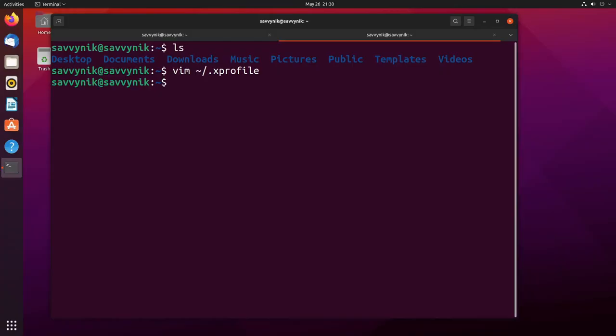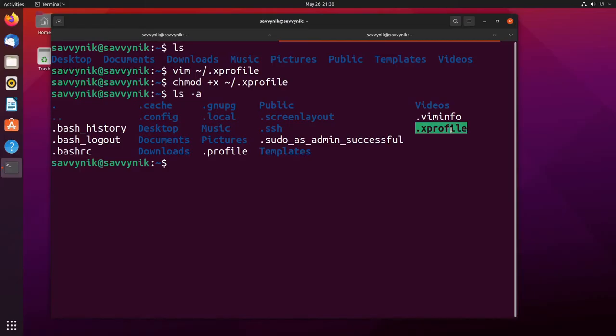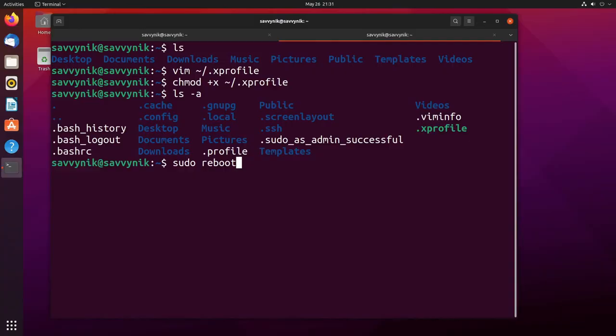And we need to do one more thing before we restart things. That's chmod space plus x space and the location of our xProfile file. So in the home directory xProfile. And once we've done that if I do ls dash a I'll see that xProfile now exists and is in green meaning it's executable. All right great I'm ready to reboot things here and see if my virtual machine took hold of this change.